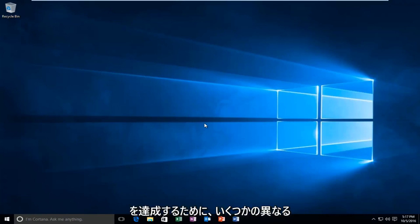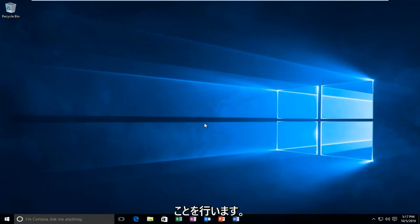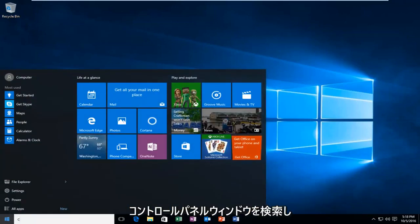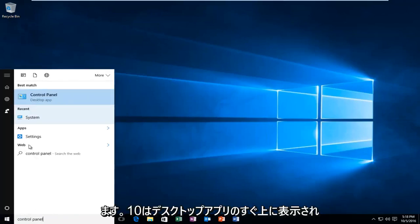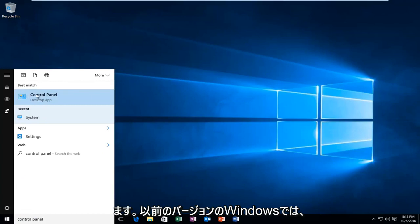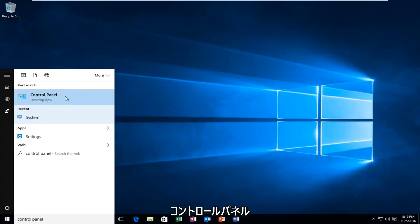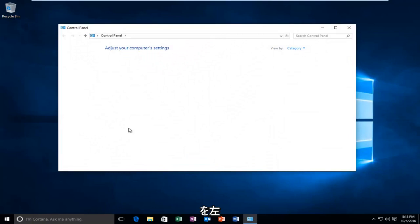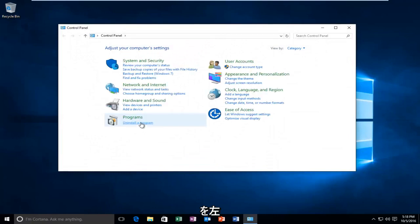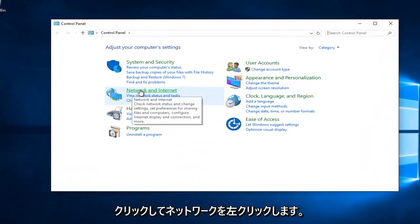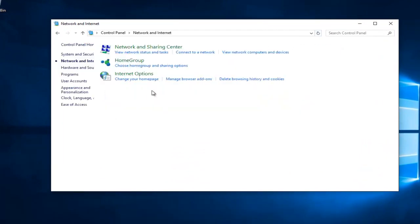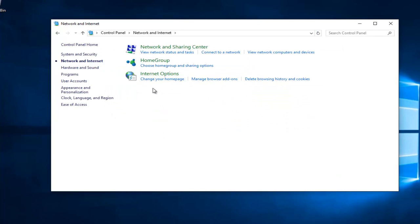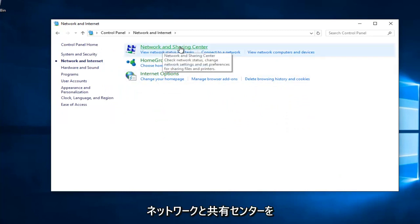We're going to do a couple different things in order to accomplish our goal today. We're going to start by heading over to the Start menu and we're going to search up Control Panel. Windows 10 should be listed right above Desktop App. Earlier versions of Windows would probably just say Control Panel. Just left click on that. Then left click on Network and Internet, assuming your View By is set to Category View. Left click on Network and Sharing Center.